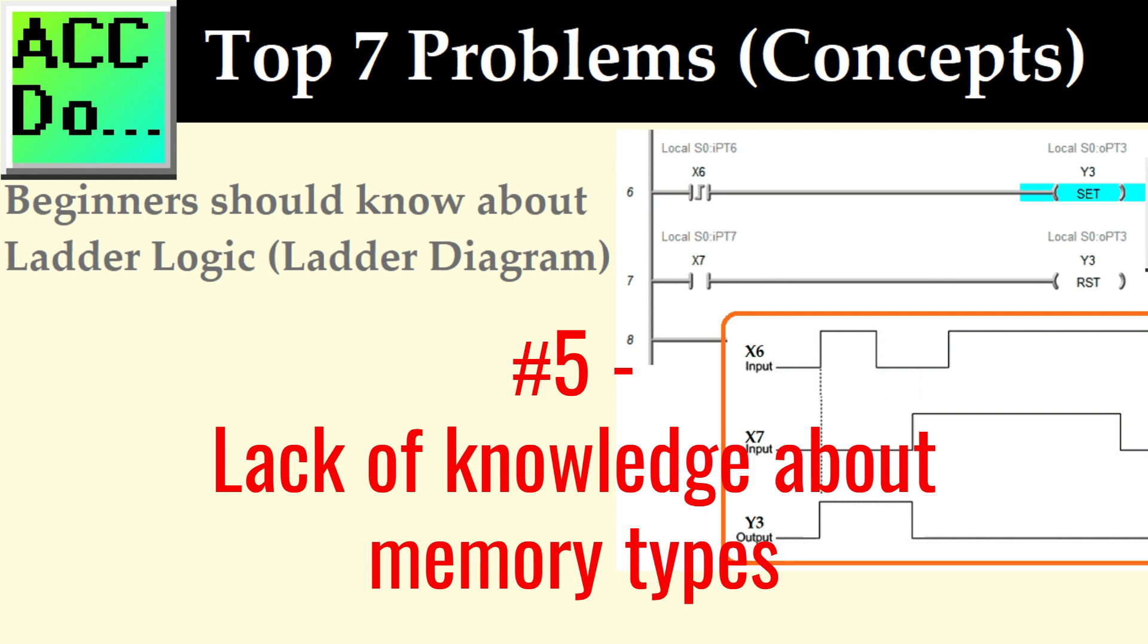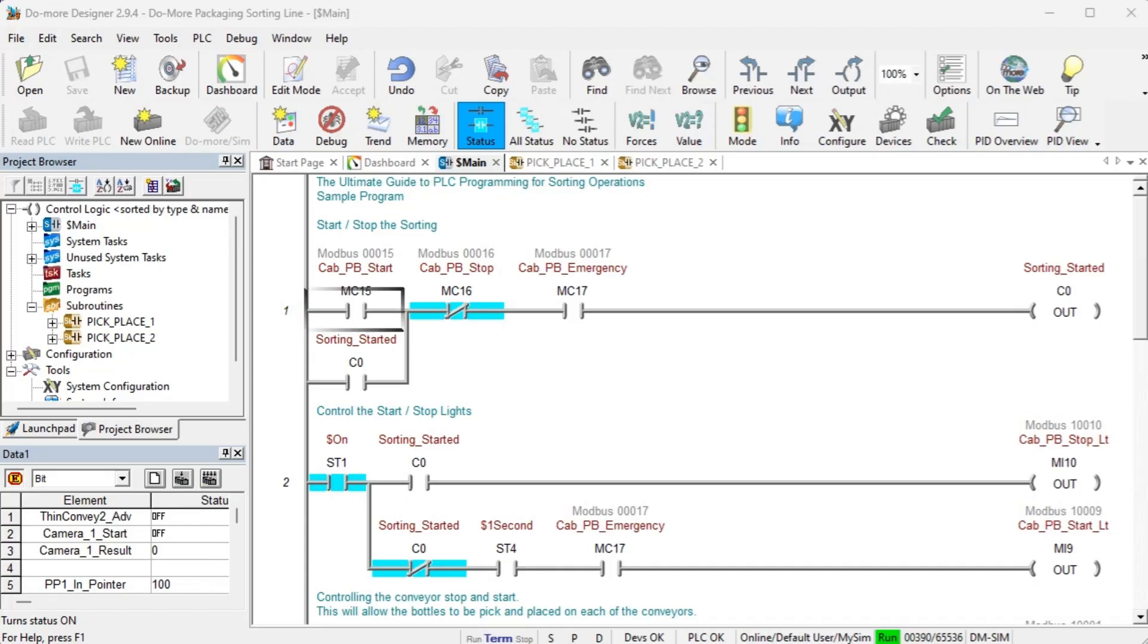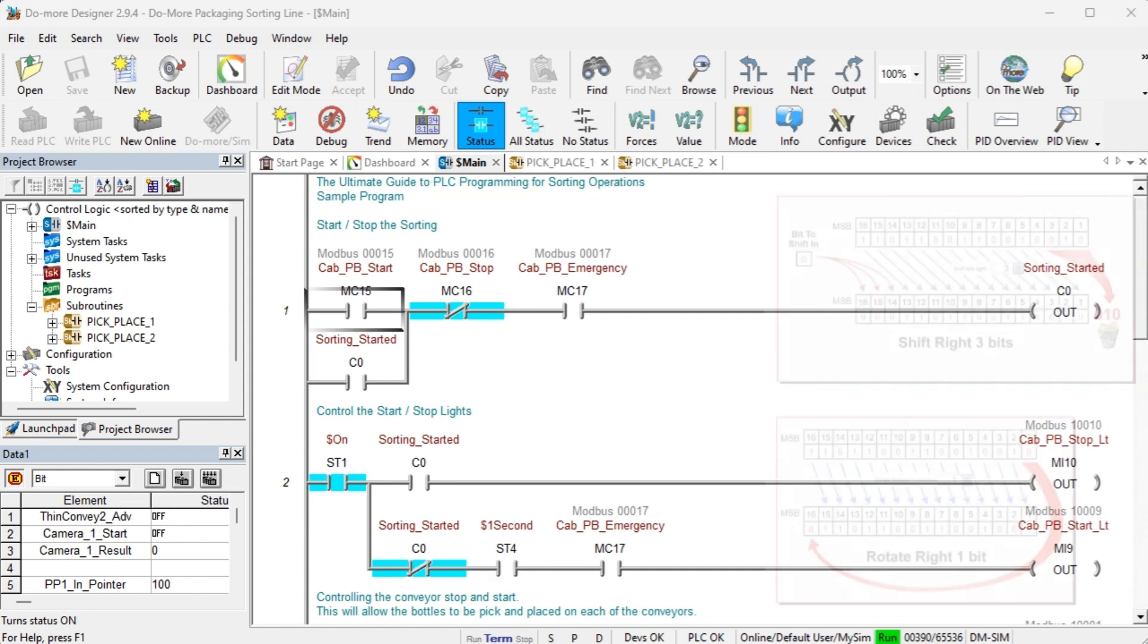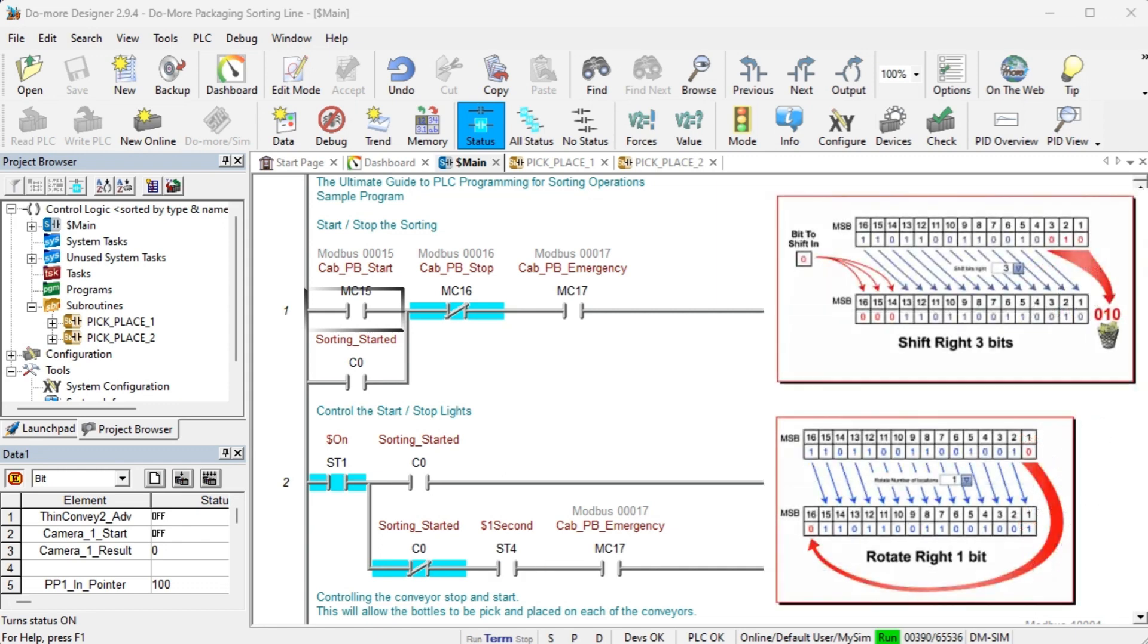Number five, lack of knowledge about memory types. PLCs have different memory types, such as input, output, and internal memory for storing variables and data. Beginners might not be aware of these memory types and their proper usage leading to data corruption or unintended results.